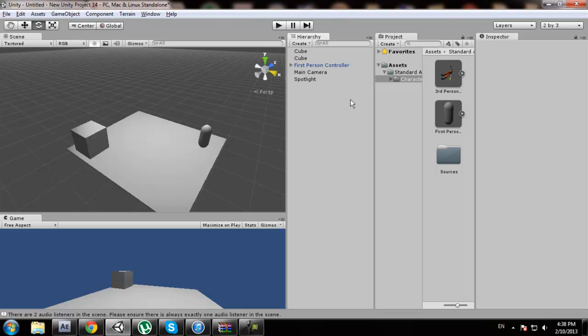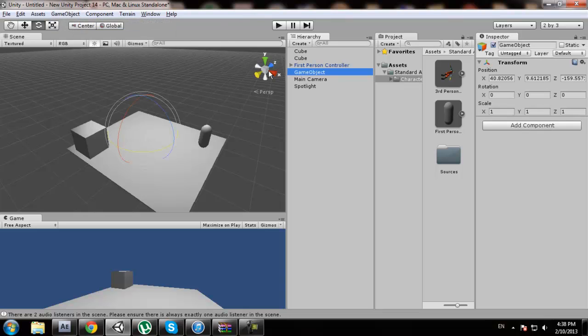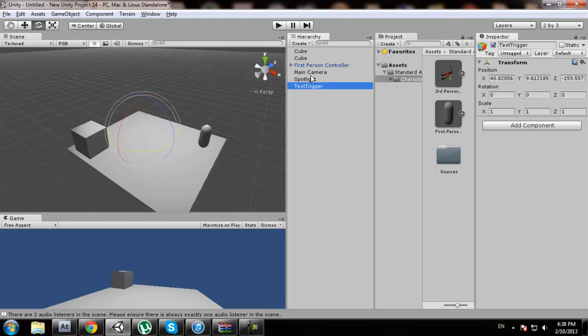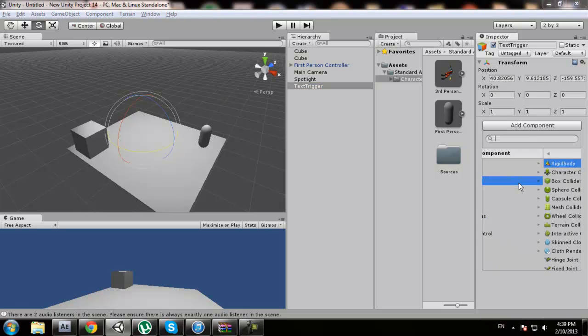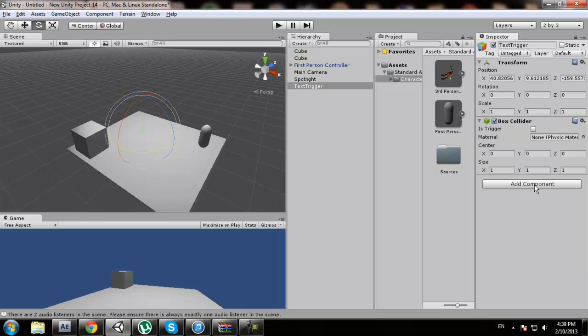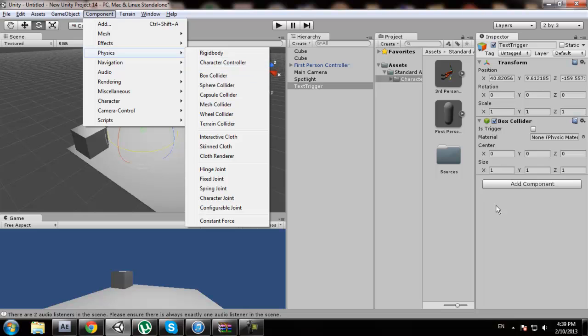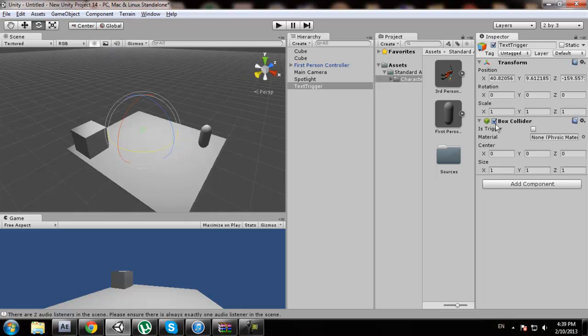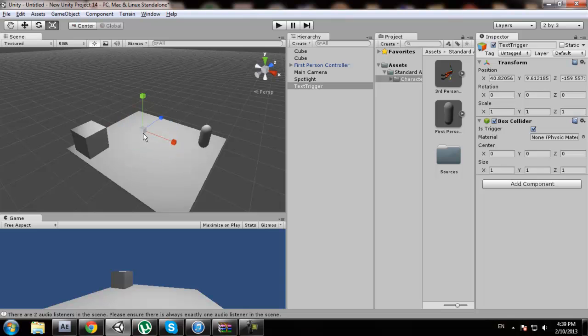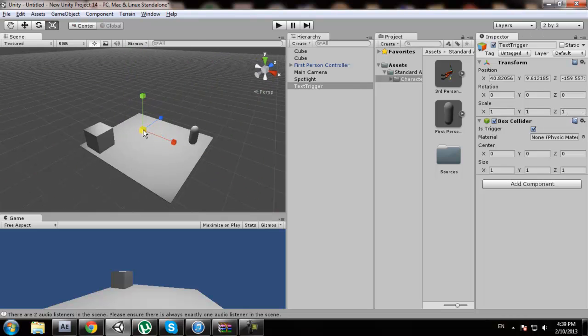We're going to go add component, physics, box collider. If you don't have that, go to component, physics, box collider. We're going to select it to trigger and click R on our keyboard to bring it up, make it a little bigger than our cube.